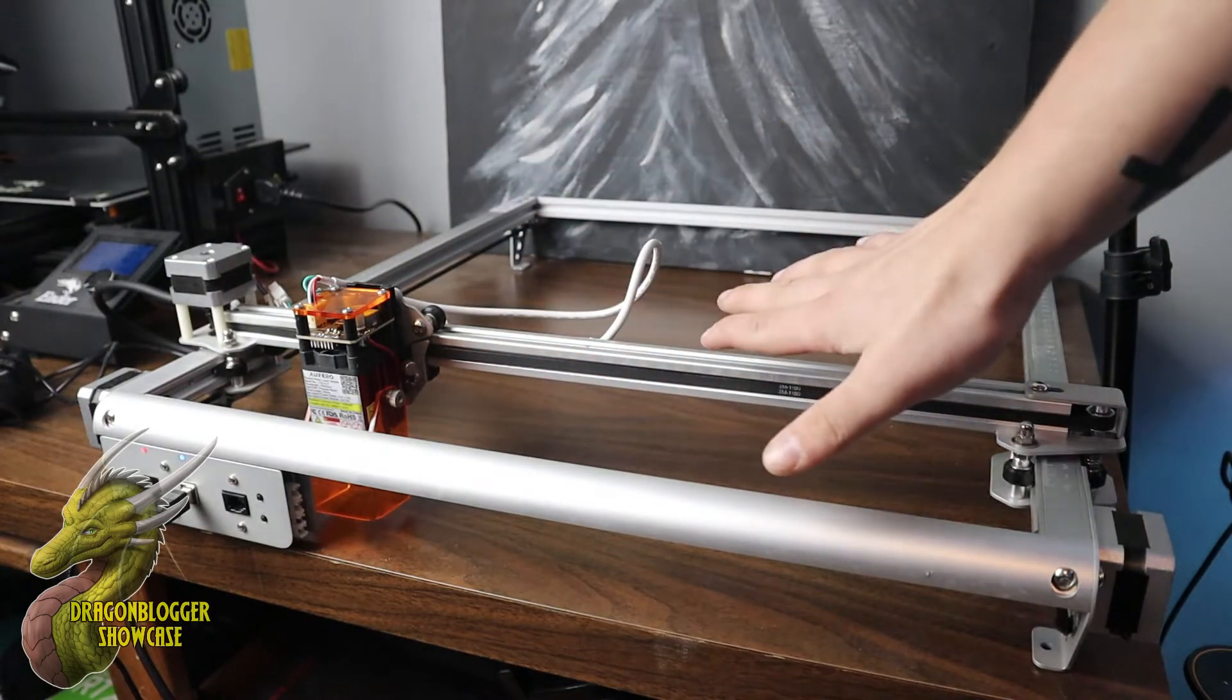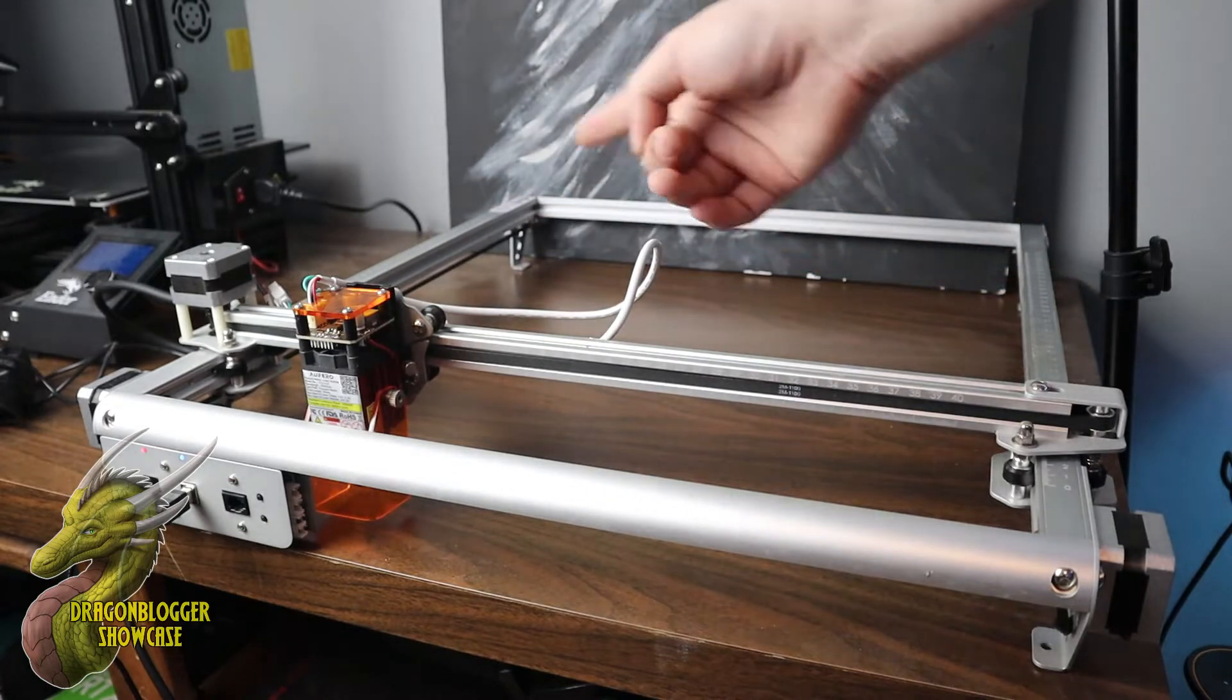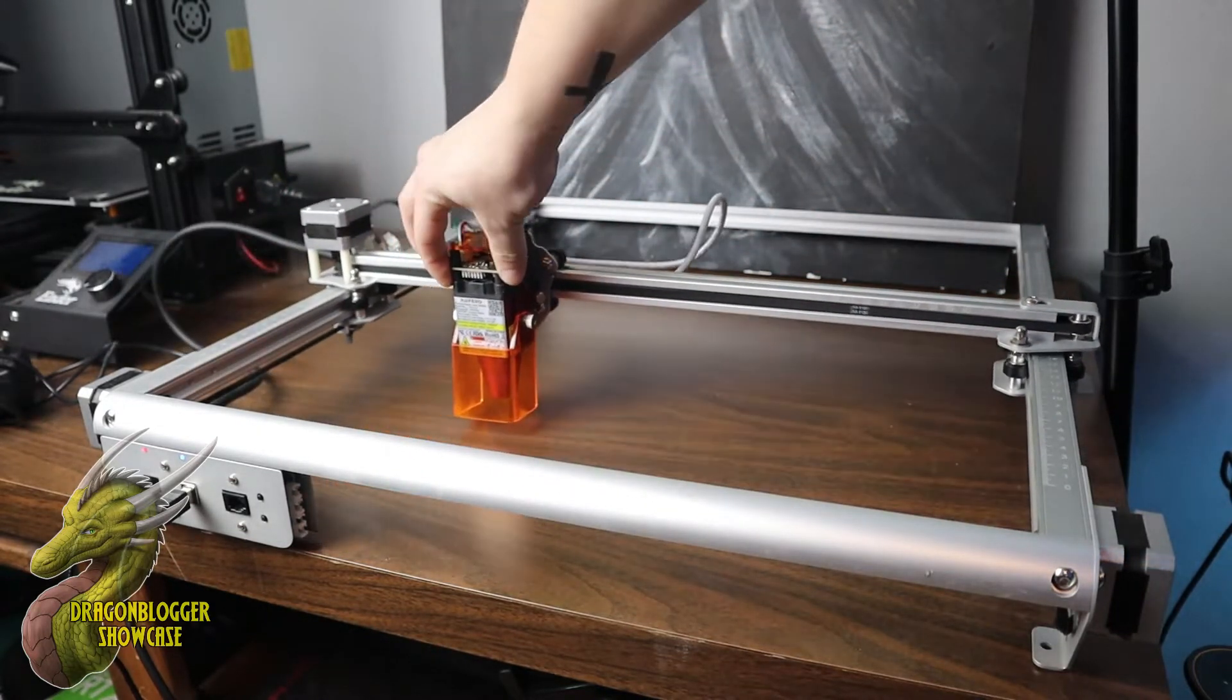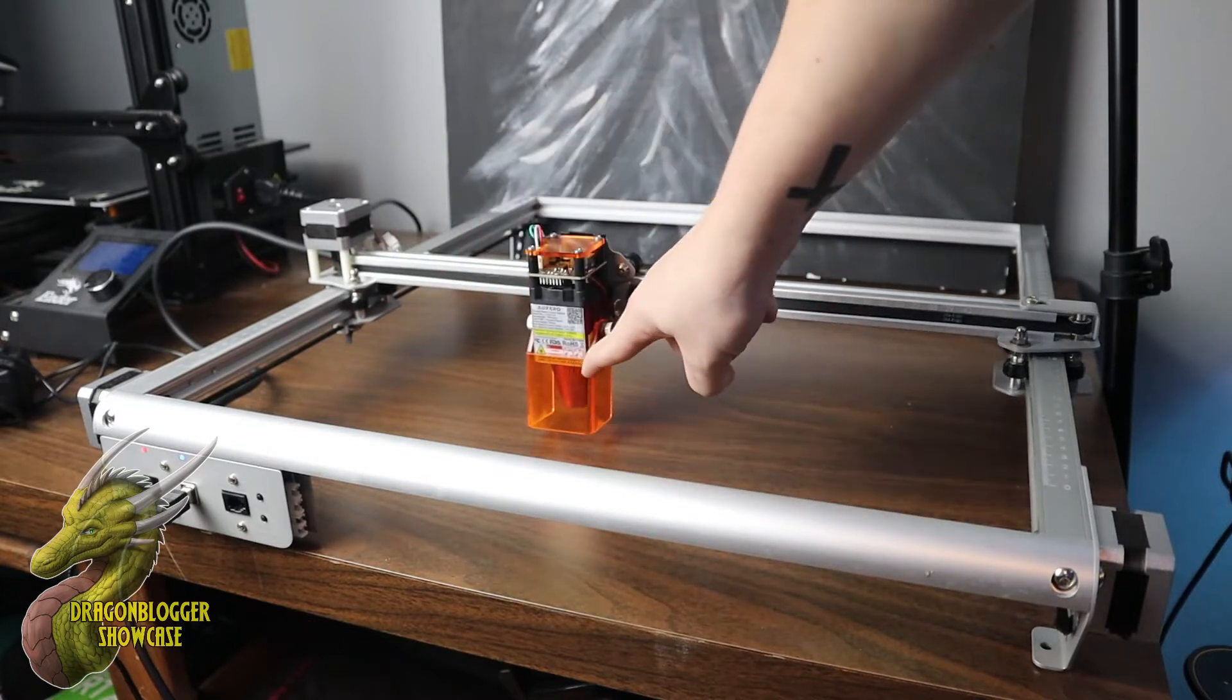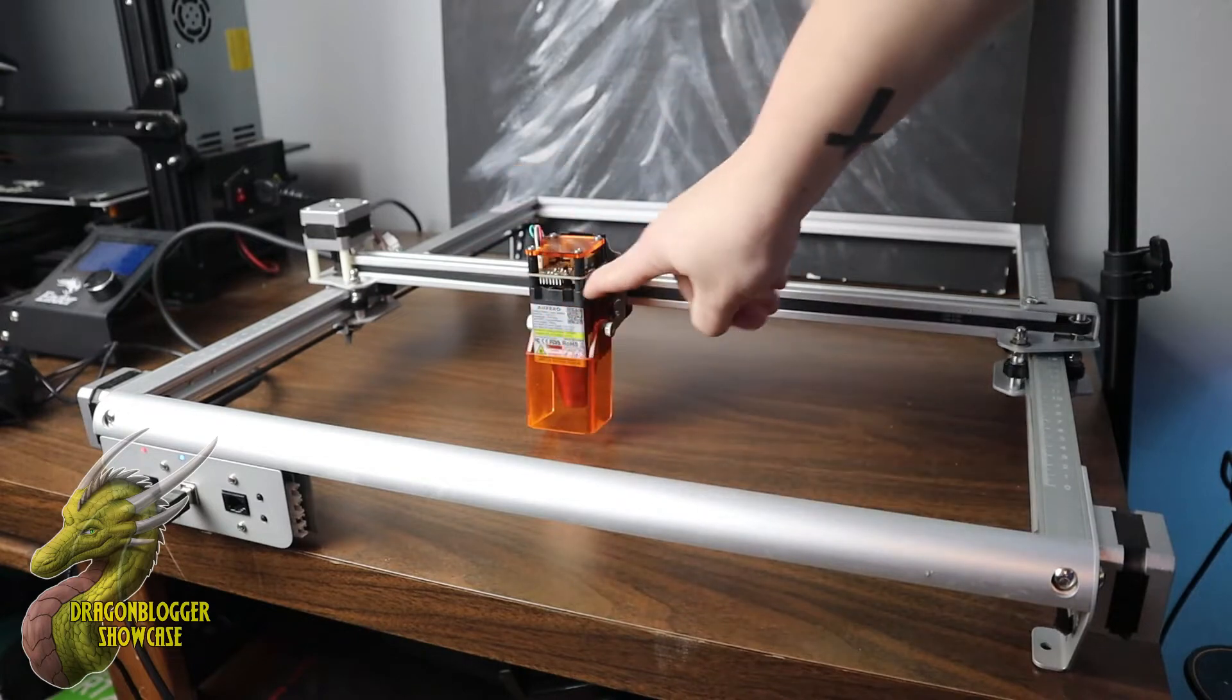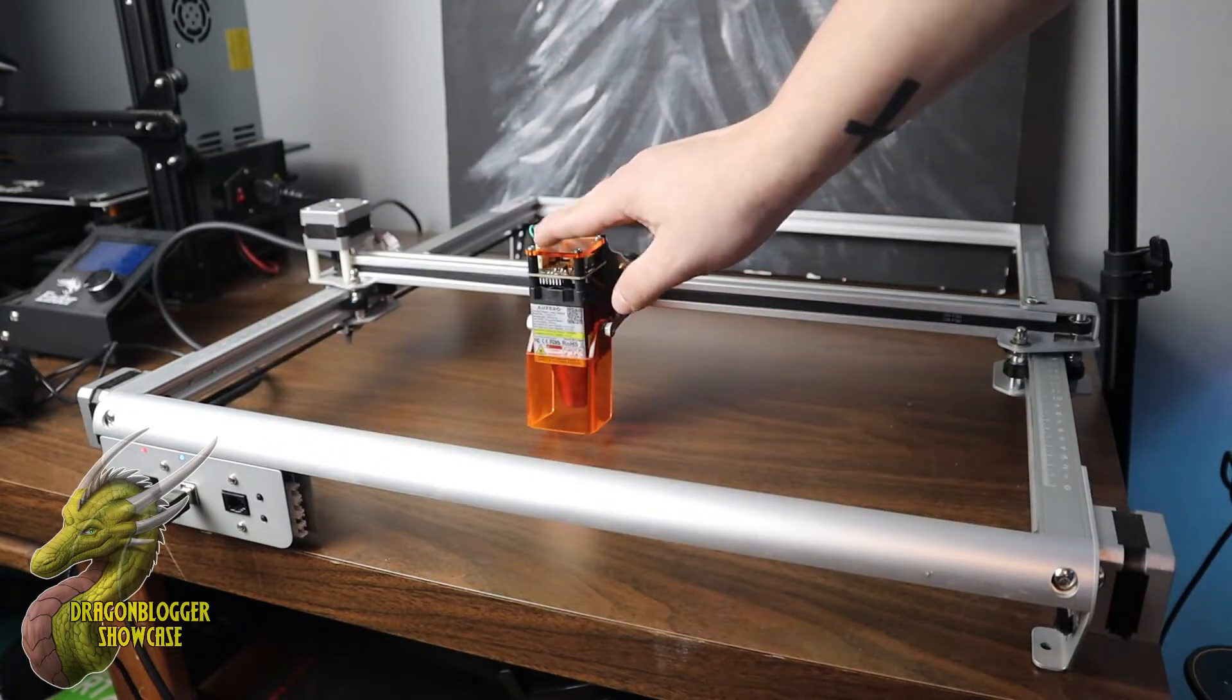So this is the LF version of the Off-Arrow Laser 2, which basically stands for Long Focus Laser. This is a more high-powered version of the Off-Arrow Laser 2. It comes with the Air Assist, and what this is going to allow you to do is cut deeper into materials. You can engrave it just as fine.